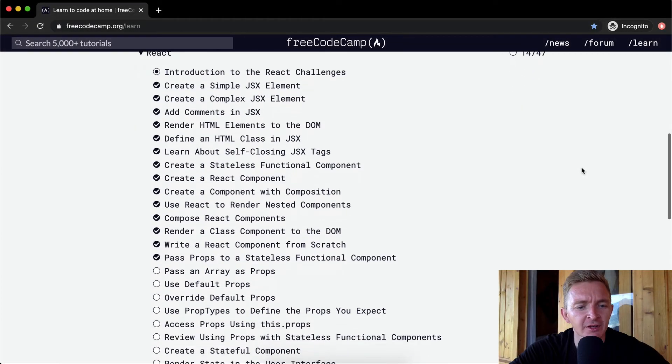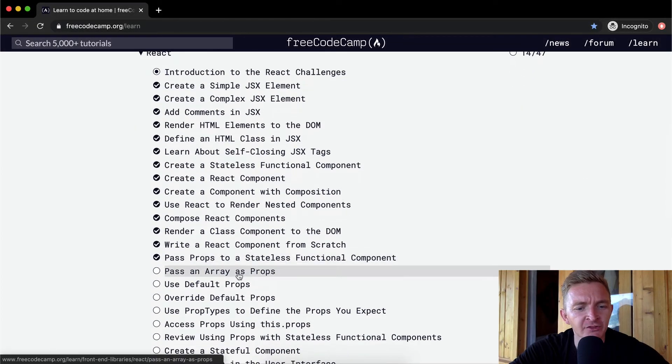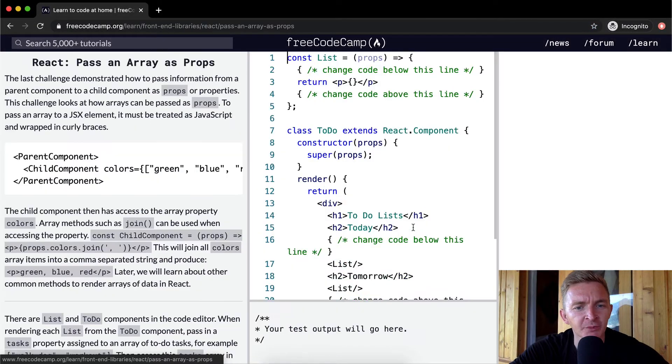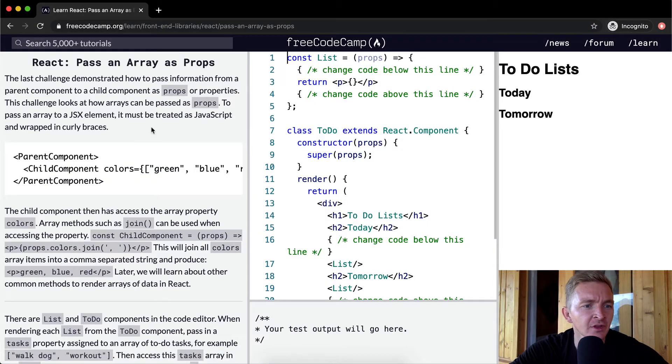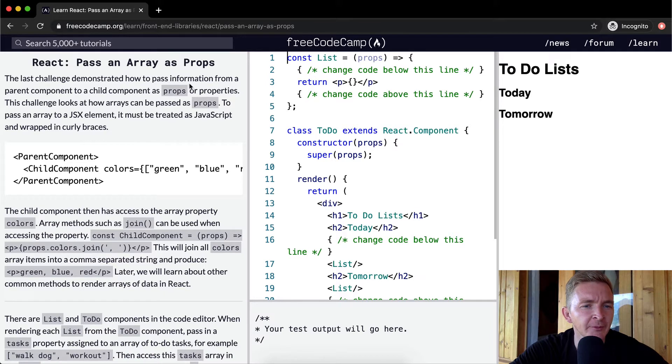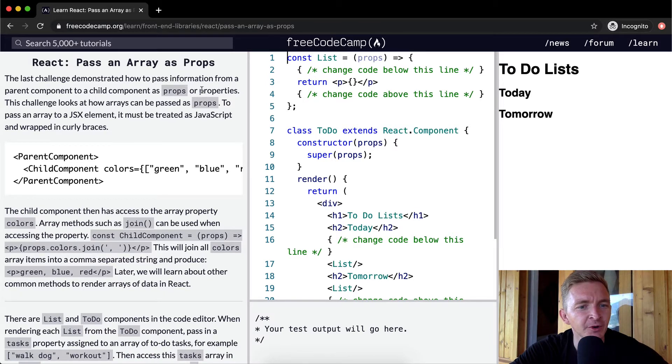Hello friends, welcome back. Today we're going to pass an array as props.